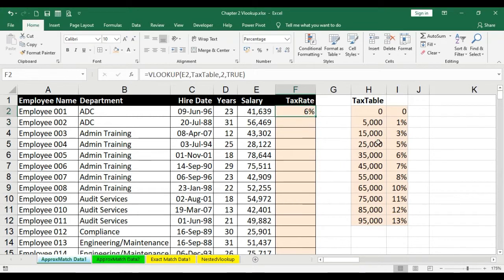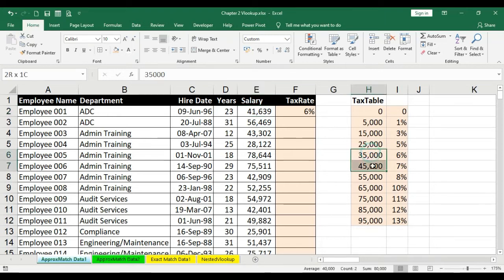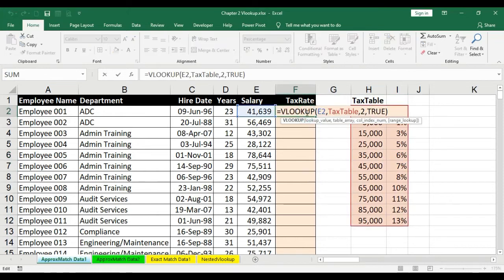There you go guys — we have 6%, which is allocated to the salary 41,639. That means the salary 41,639 falls in the slab of 35,000 to 45,000 and the tax rate allocated to it is 6%. Let's try and understand what is actually going on in the formula.